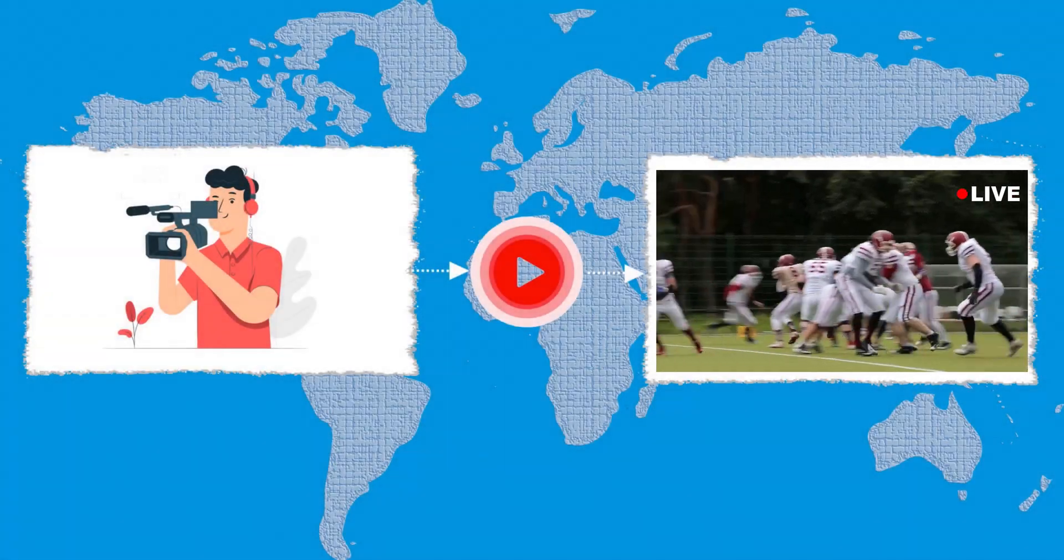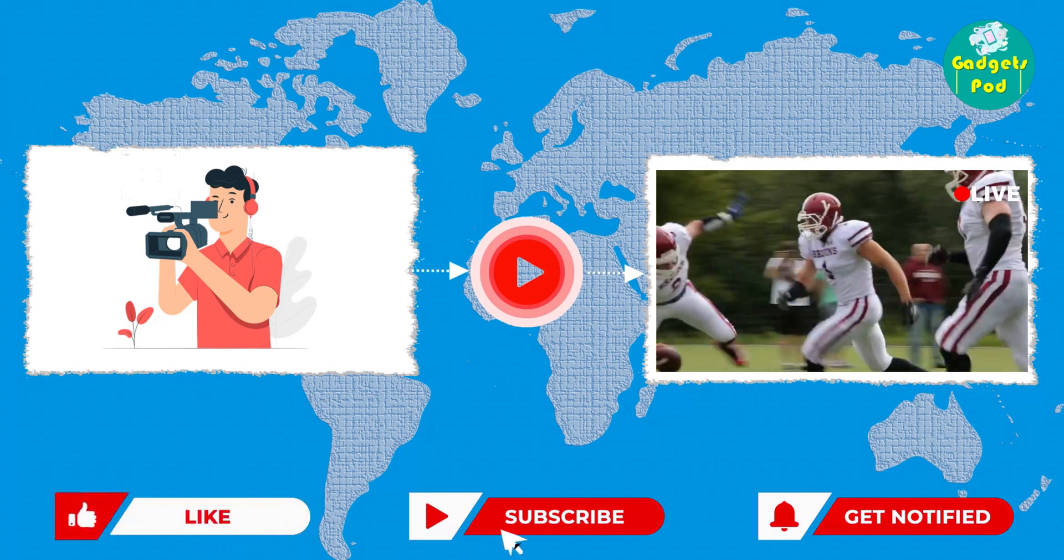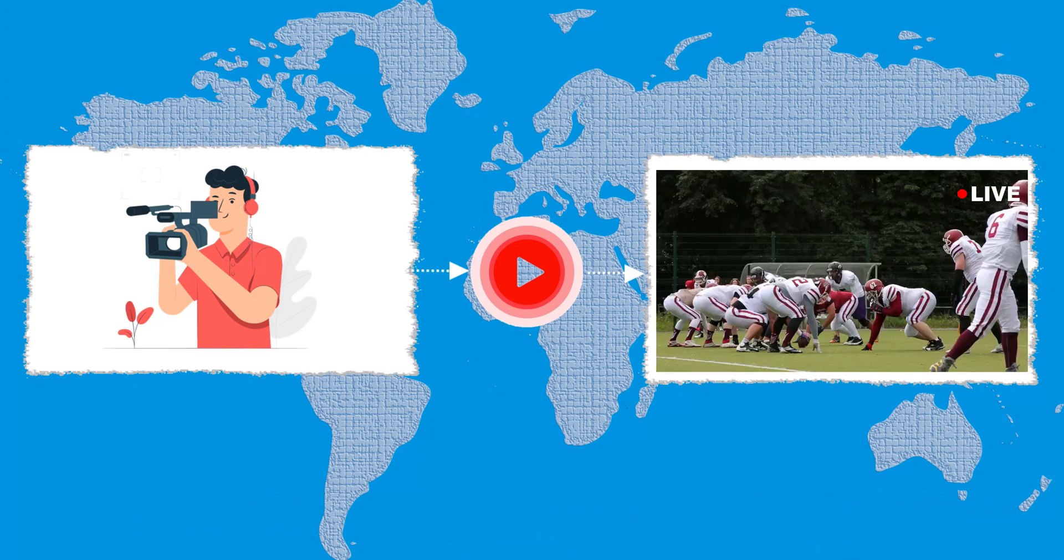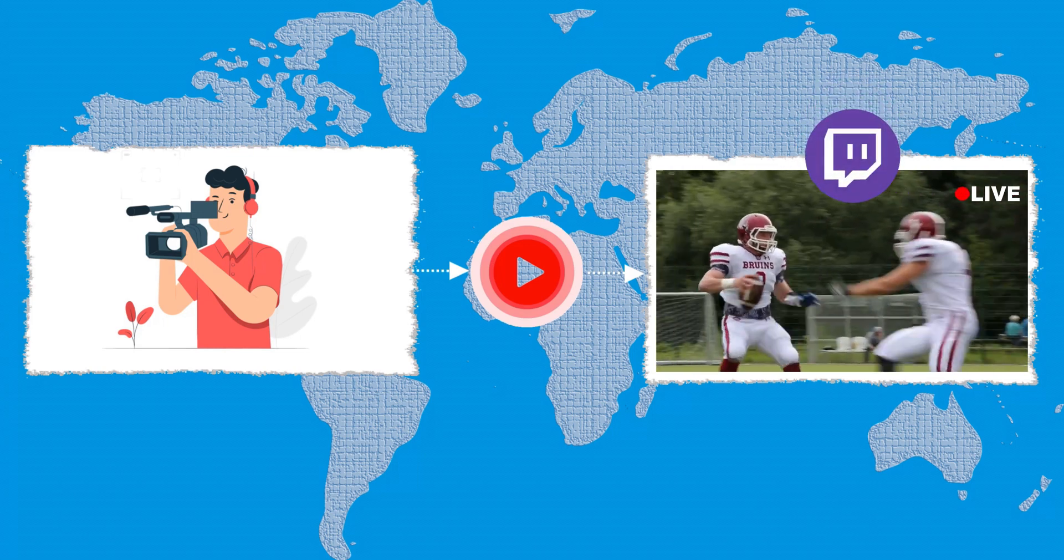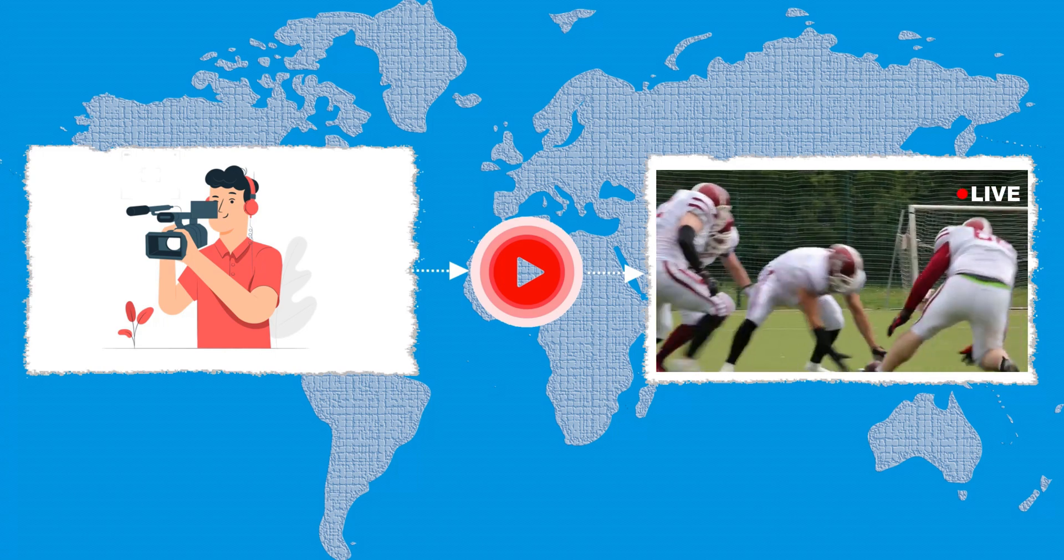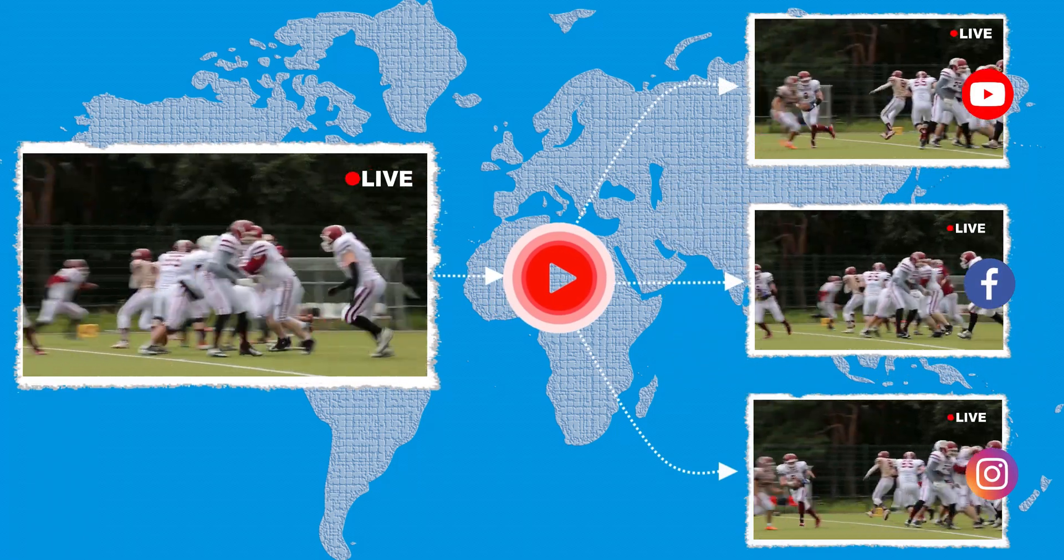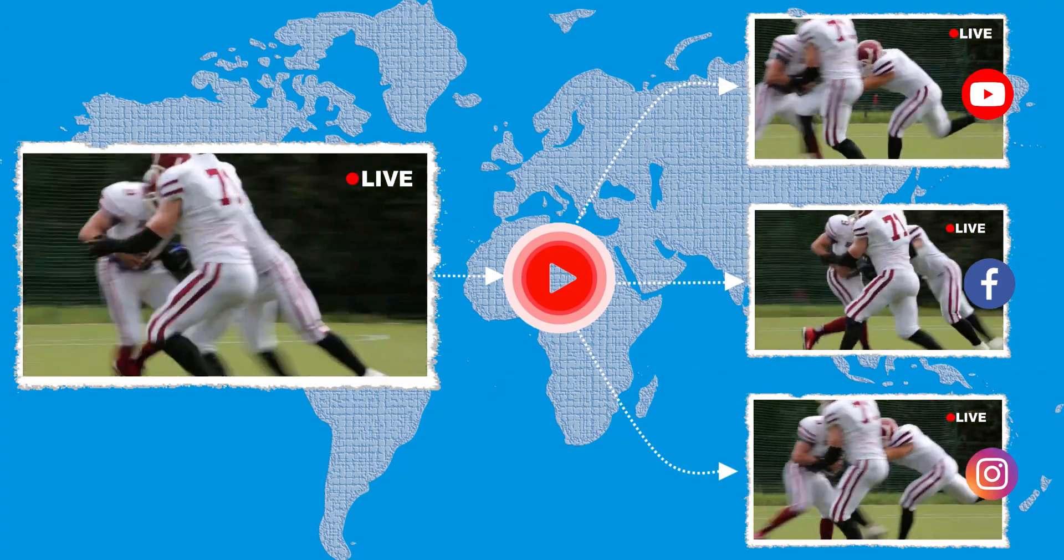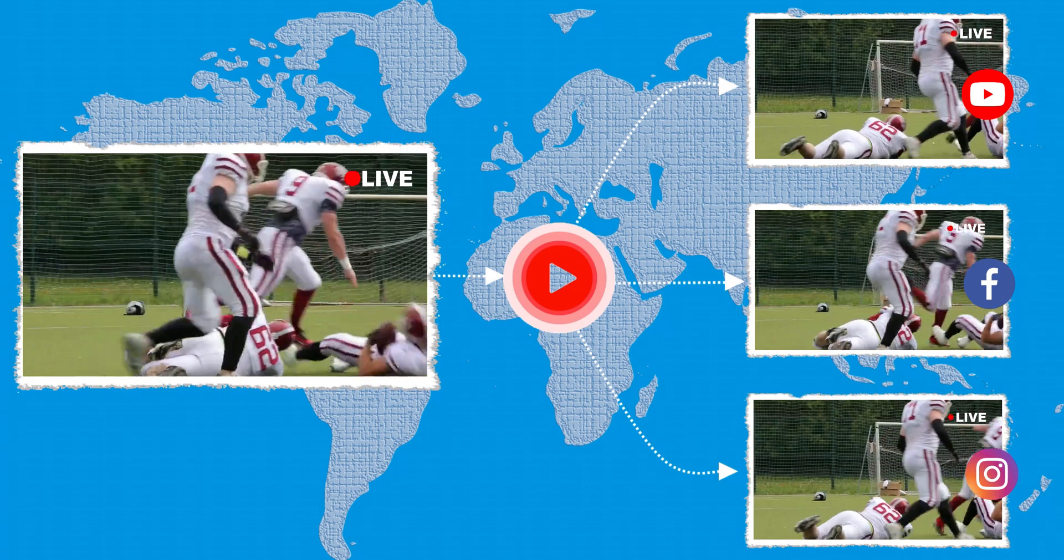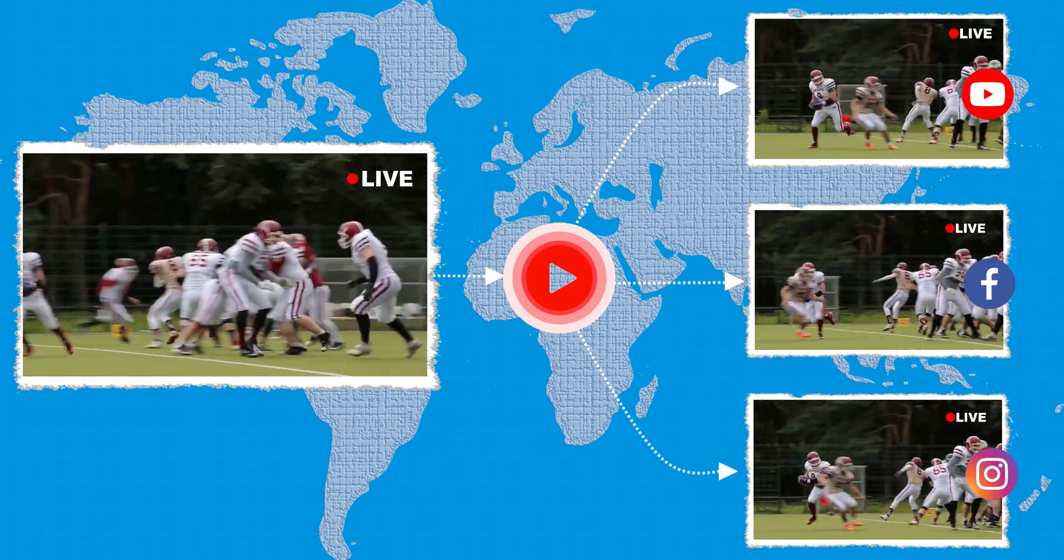Live streaming to a single destination is a commonly practiced method for sharing content with an online audience. It involves broadcasting content to one platform such as YouTube, Facebook, Instagram, LinkedIn or Twitch to engage with their audience in real-time. While this approach is well-established, there are instances where streaming to multiple destinations simultaneously can provide significant benefits. By expanding the streaming reach across multiple platforms, content creators can tap into larger and more diverse audiences, amplify their online presence and increase engagement with their content.